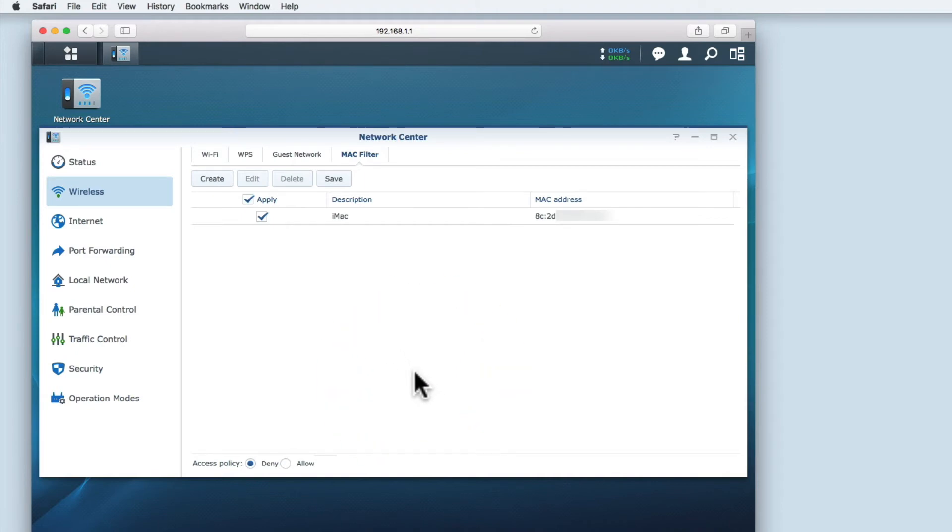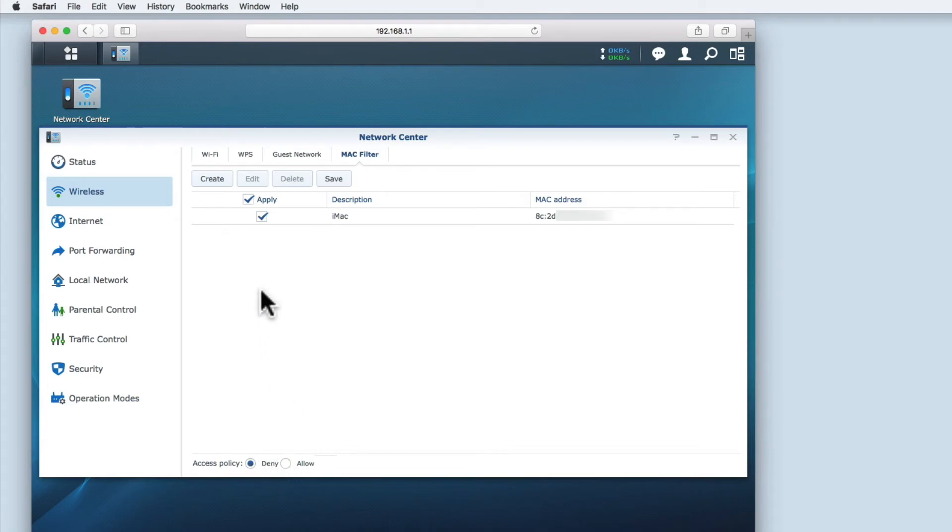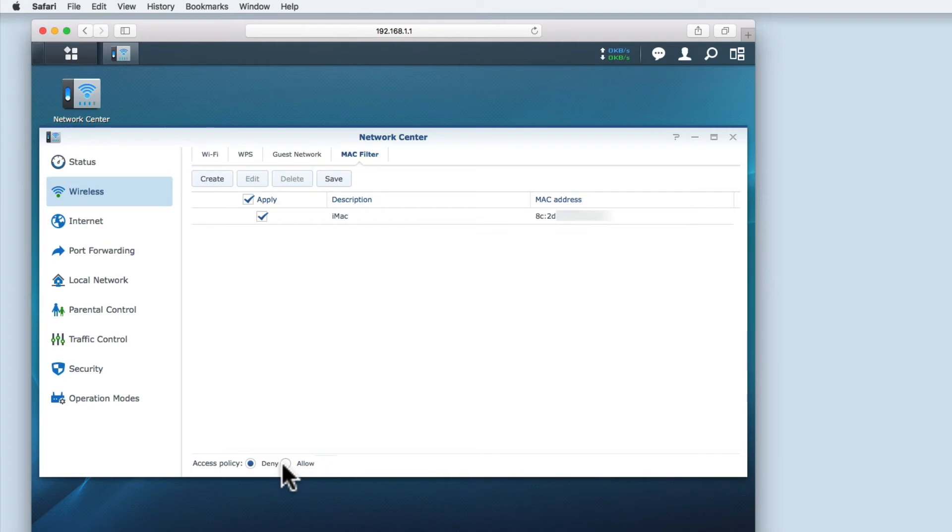The final step is to set access policy. The access policy defines how devices connected to the wireless network are treated. If we want devices that have been added to the filter list to have access to the Wi-Fi network then we have to change the access policy to allow.